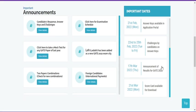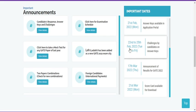If you check the important dates: on the 21st of February they released the answer key, from the 22nd to 25th the portal was open for challenging the answer key, and the next important date is 17th of March. We still need to get through these 20 days before we can get our result.